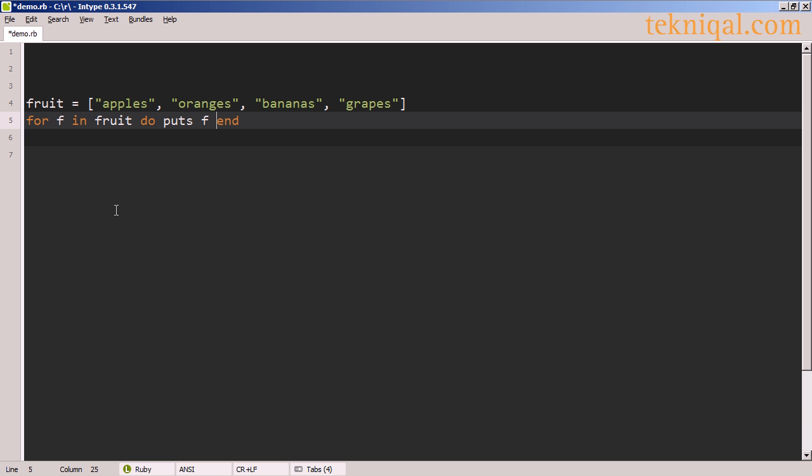If I want to write the for loop on a single line, I can use the do keyword to separate the body of the loop, or I can use a semicolon.